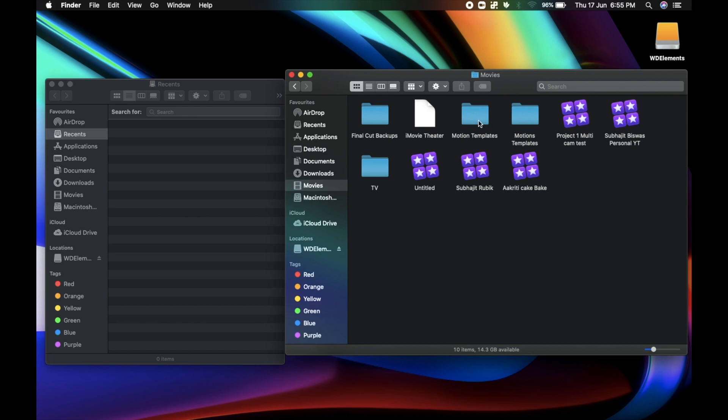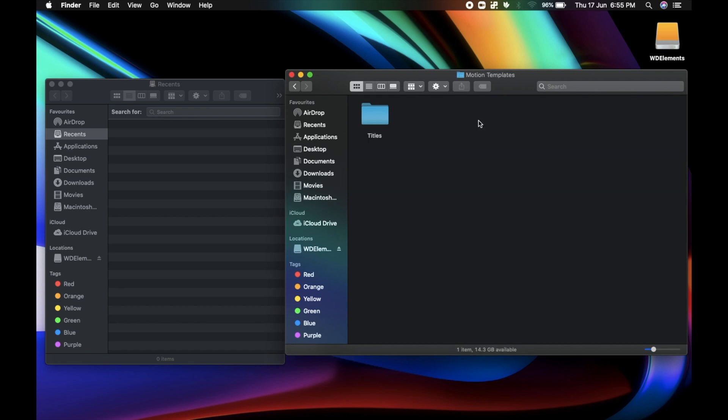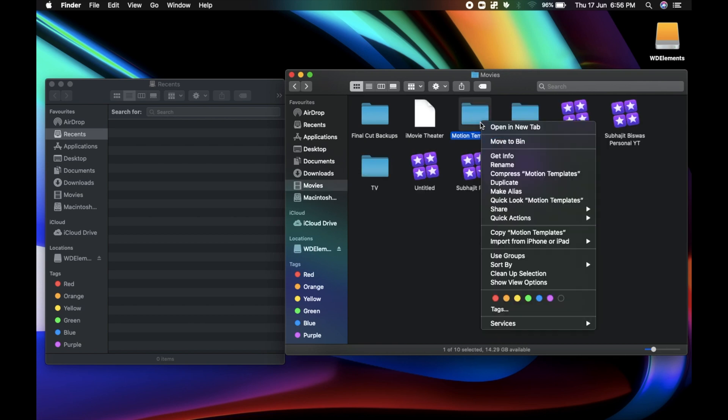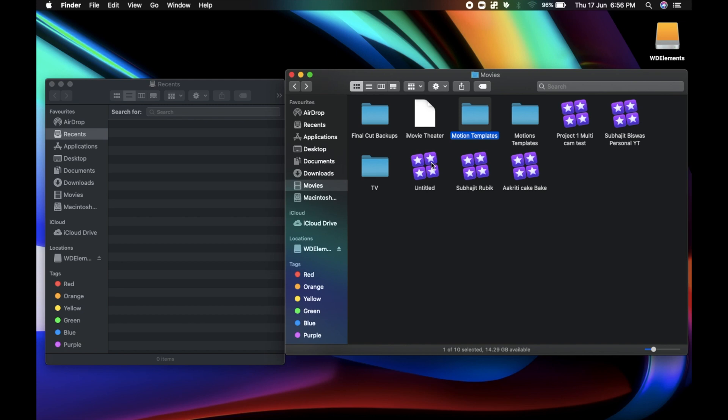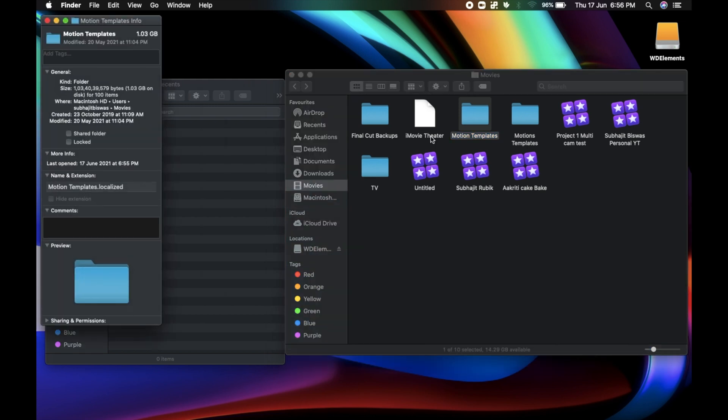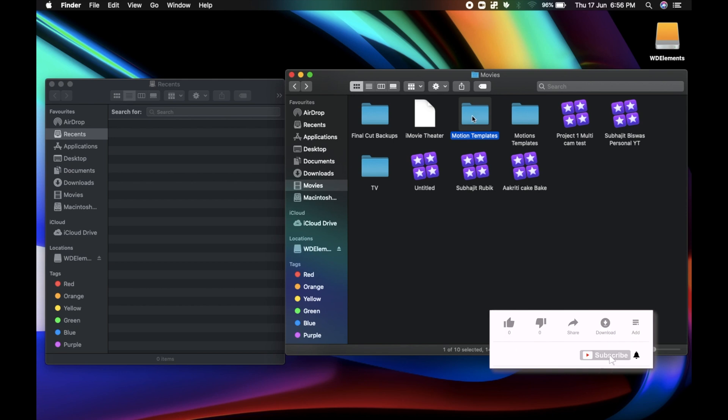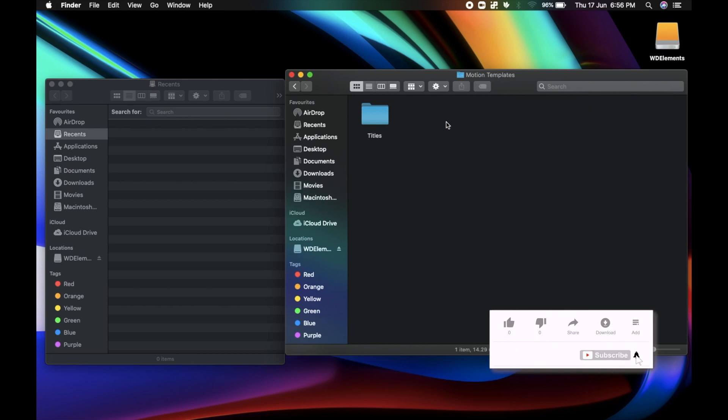If you have not installed any motion templates, most likely you might not have one. So create a new folder and name it Motion Templates.Localized. Make sure that you are adding it as MotionTemplates.Localized. Remember, this is case sensitive. So make sure that M and T both are capital.